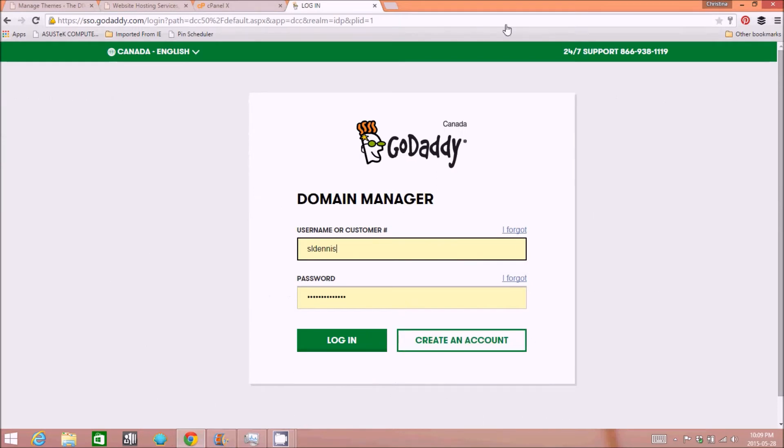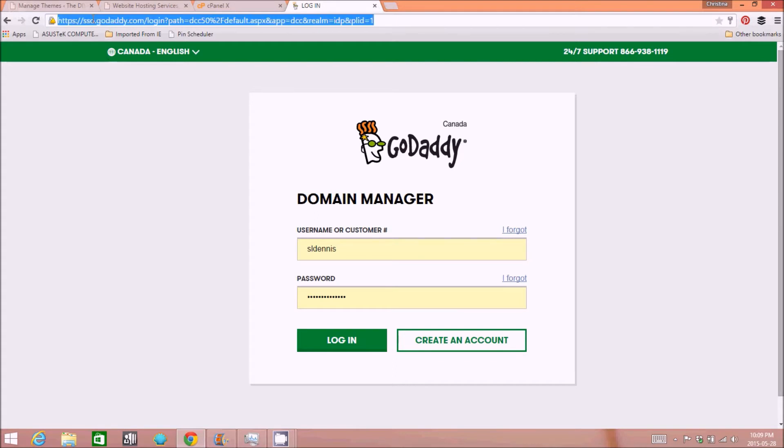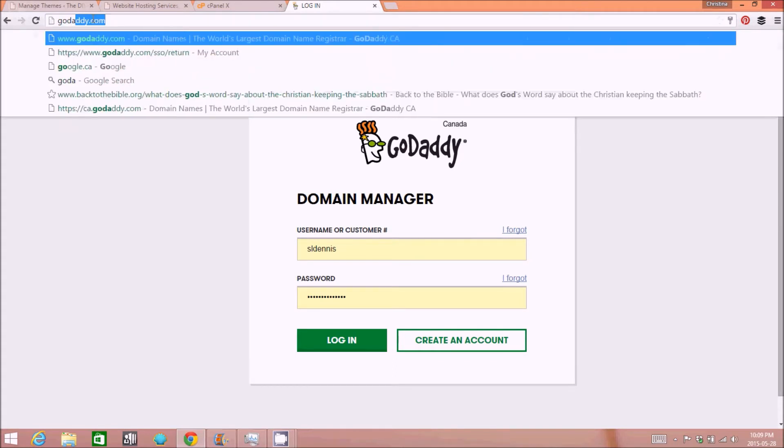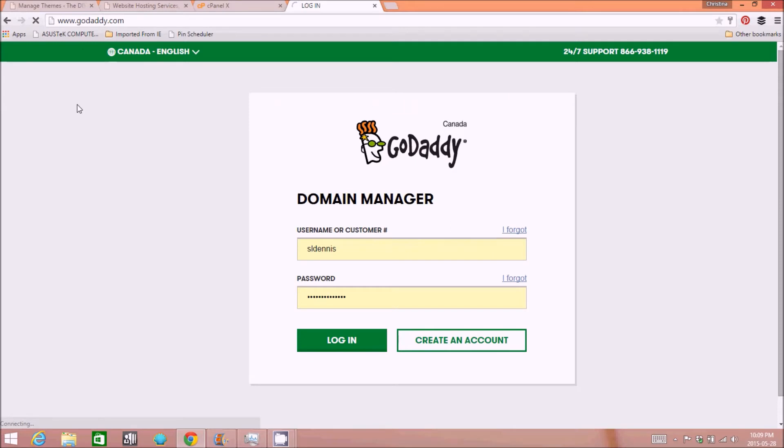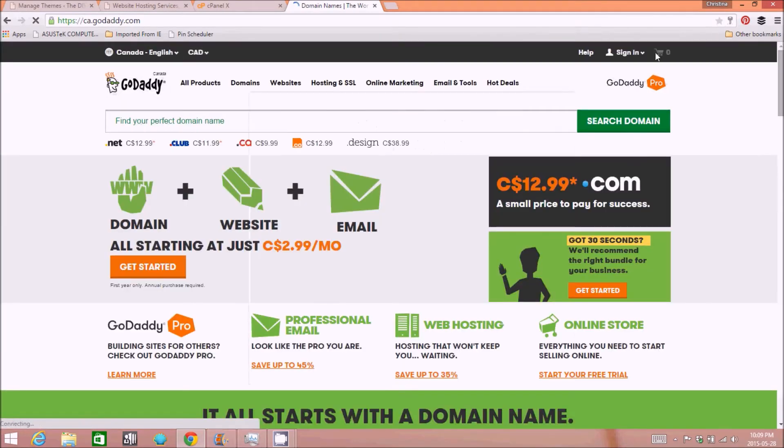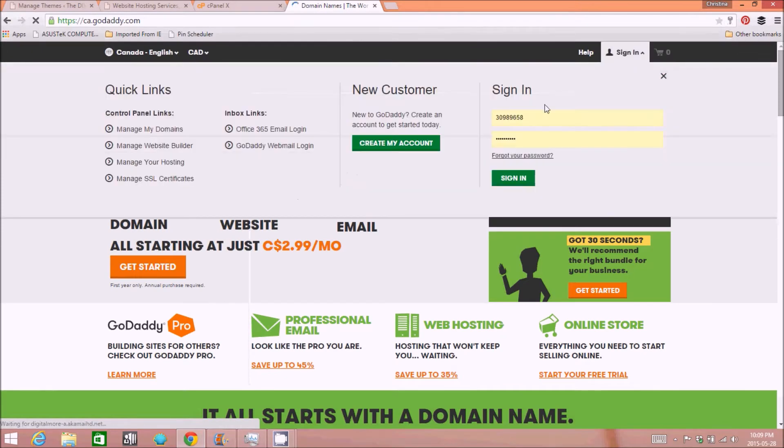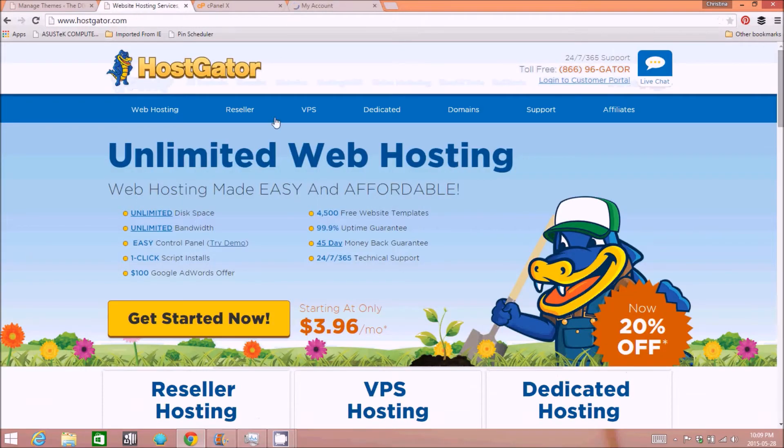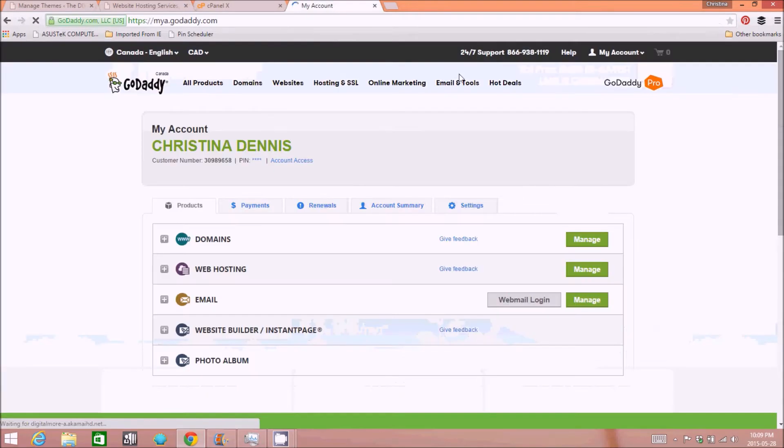So in my case, I have a GoDaddy account here. That's where I purchased my domain name. All you need to do is log in to your GoDaddy account and then you should be able to access your domain name management. And then you'll need to change what's called the name servers. Now Hostgator will send you some name server information.